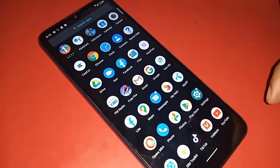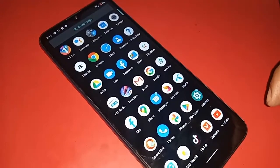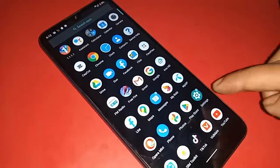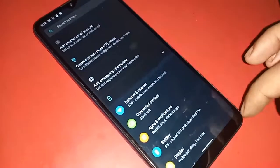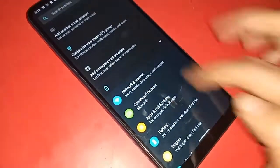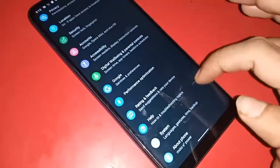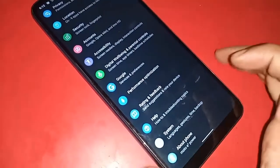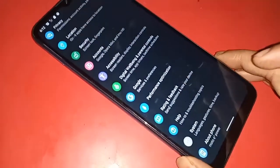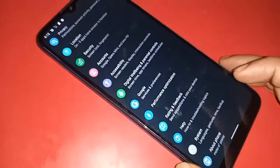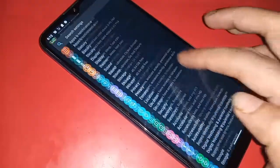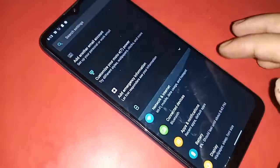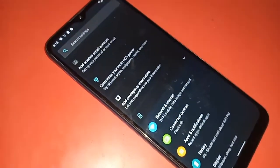After finding your Settings option, click on Settings. Then after clicking on Settings, you will see a search option. In the search option, you need to write 'system' — S, Y, S, T — system.